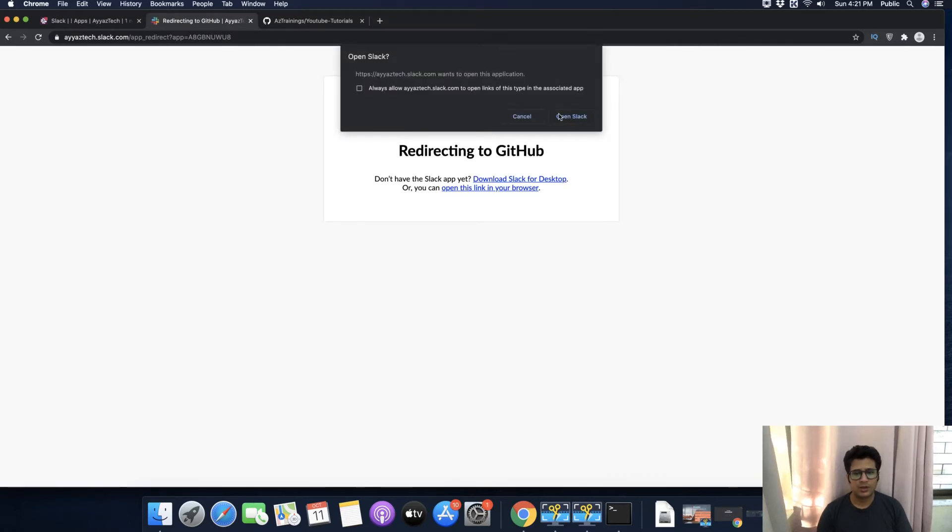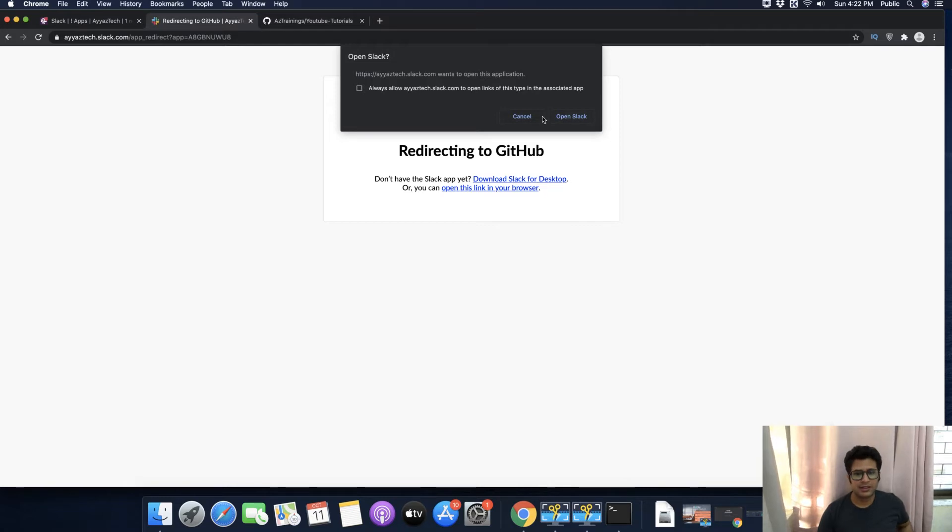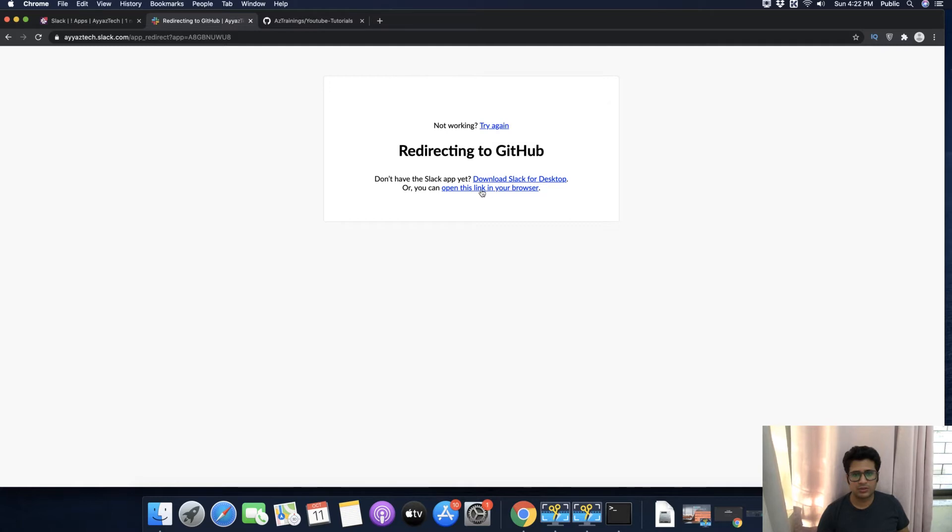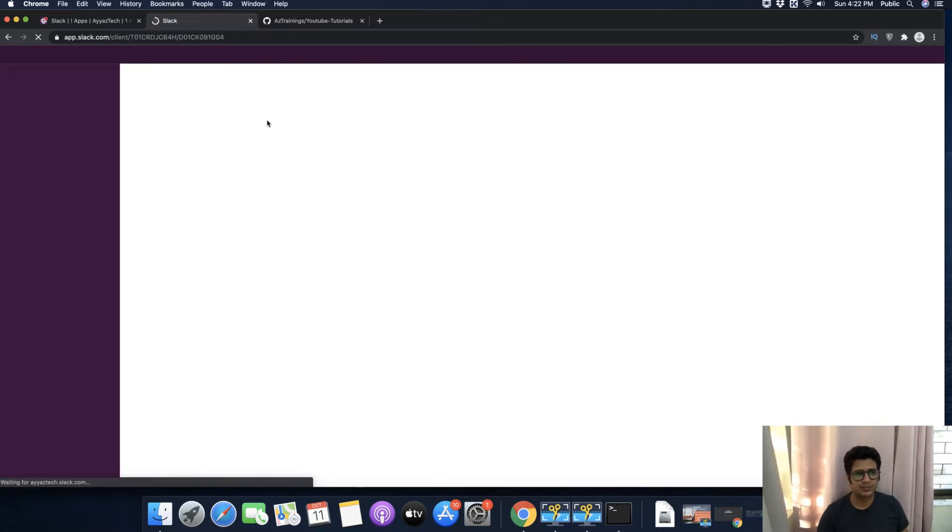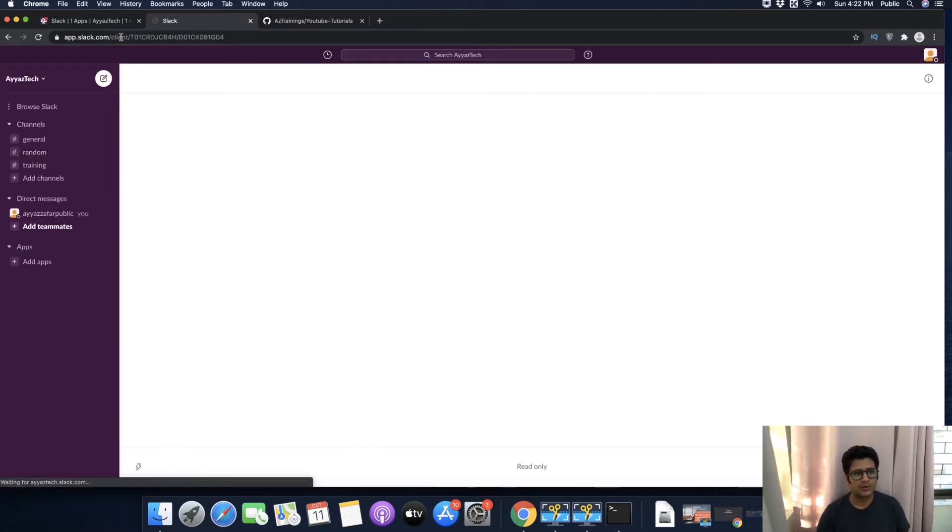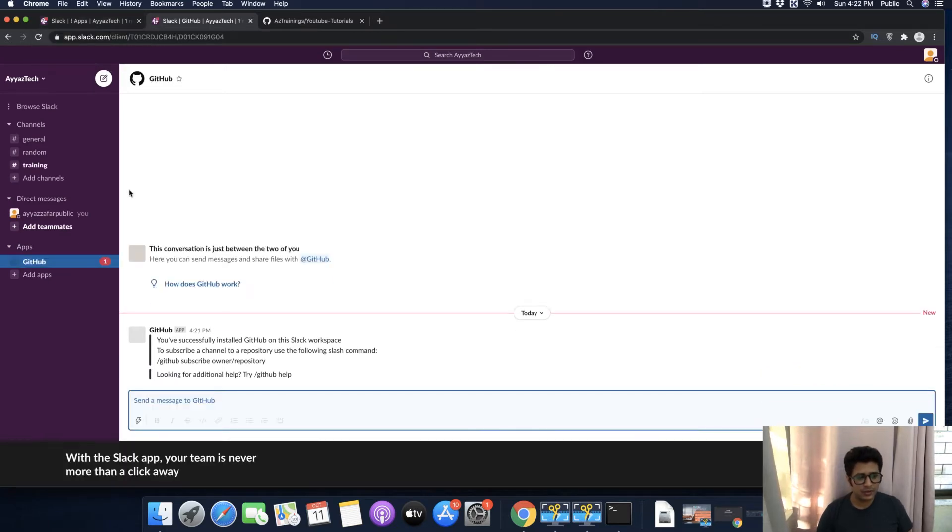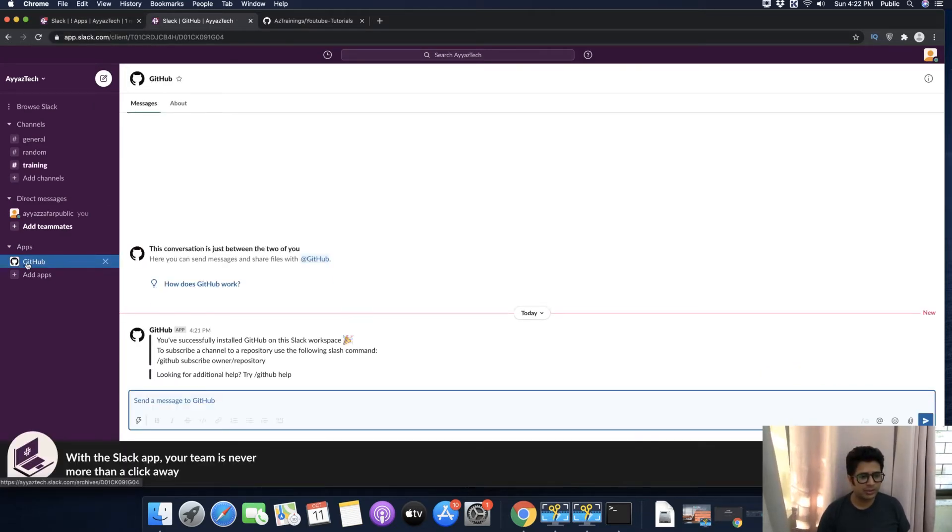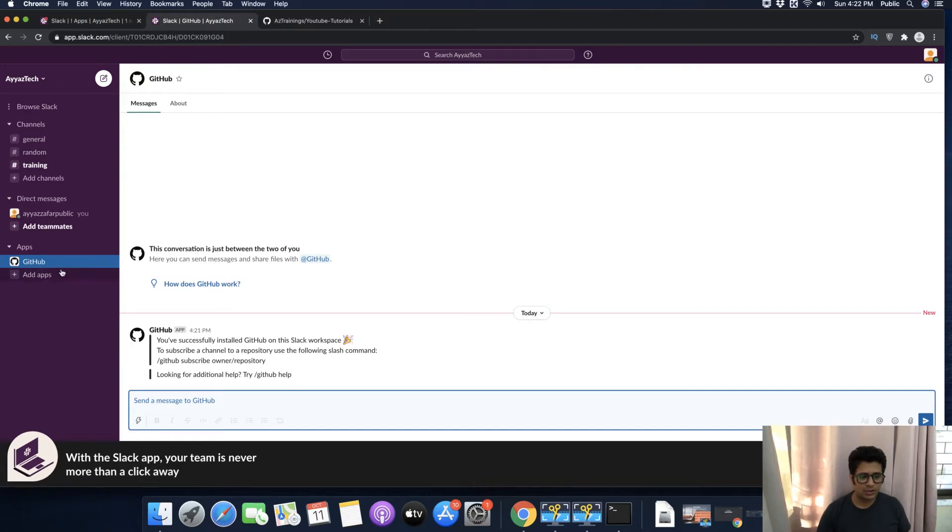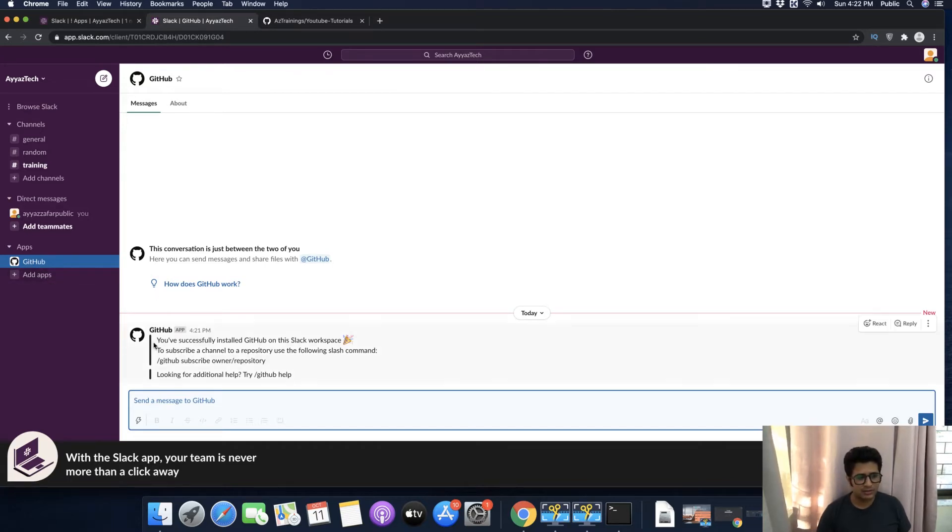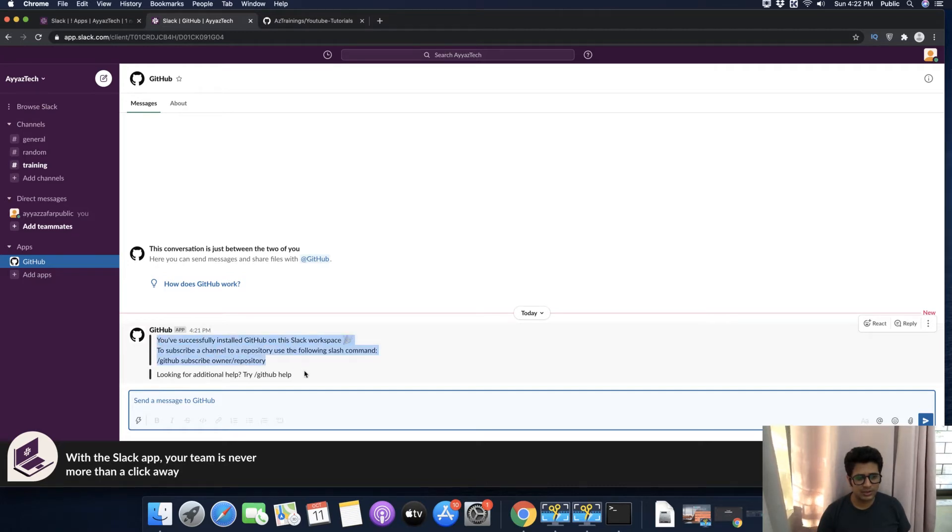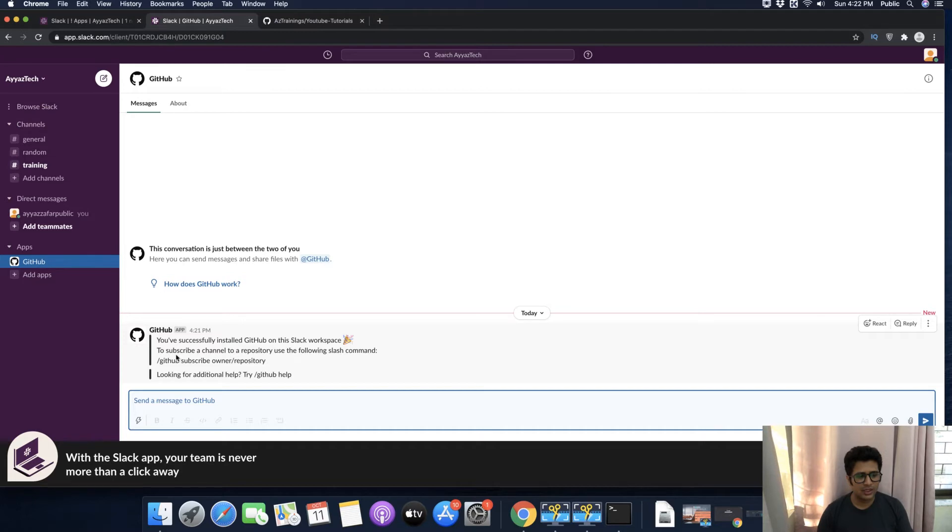Now it is asking to open Slack. We are using the web version, so I will just click to open this link in the browser. You can see that we just have installed GitHub, and in the GitHub app you can see this message that it is installed successfully. Now the next step is to integrate your repository.